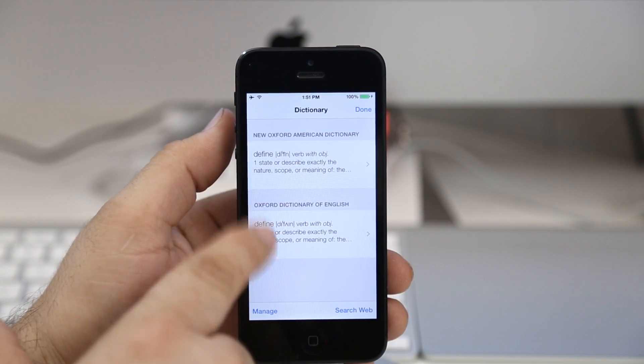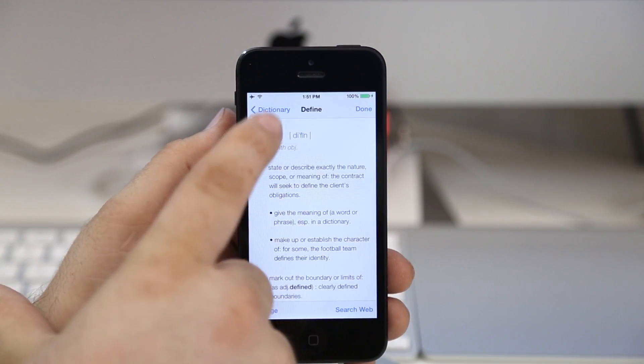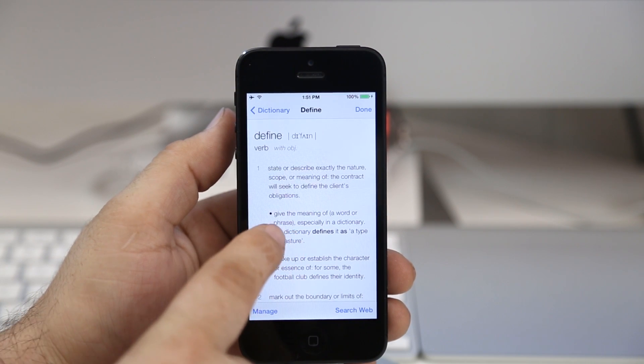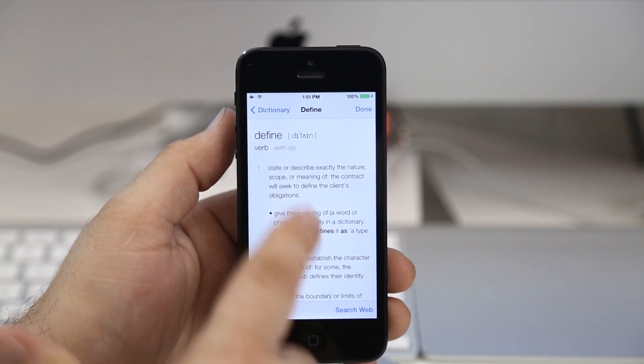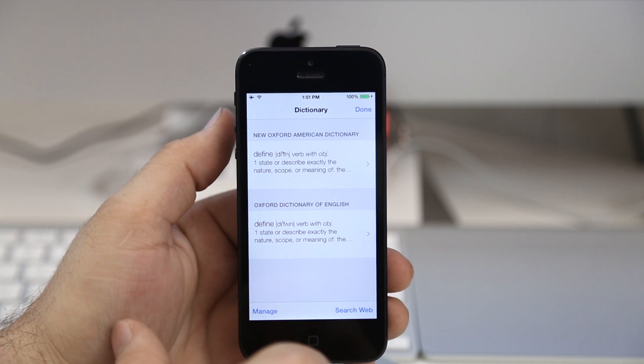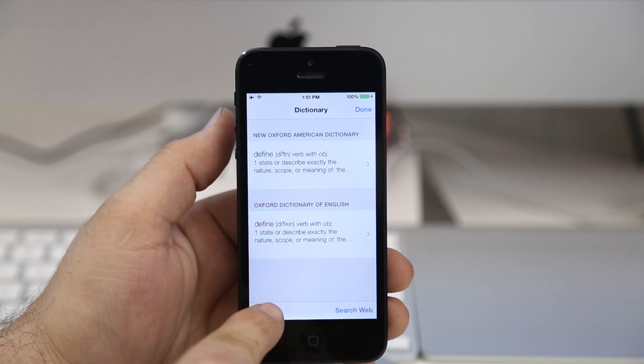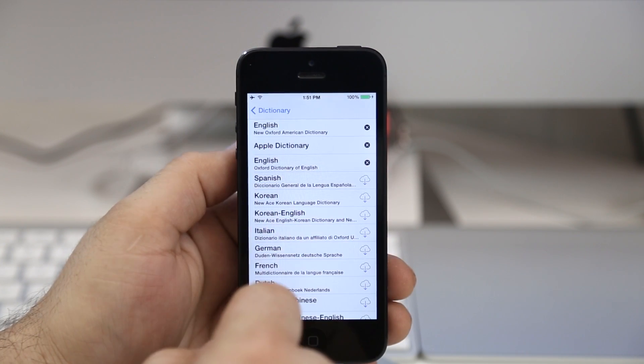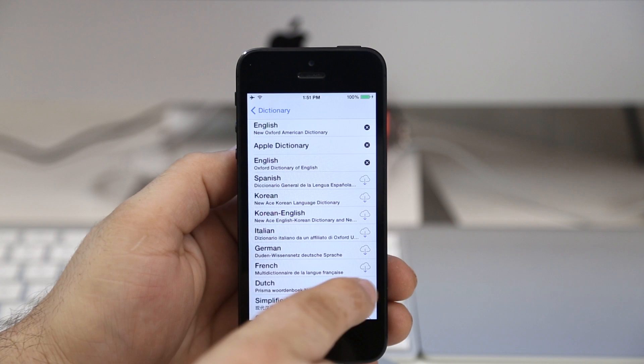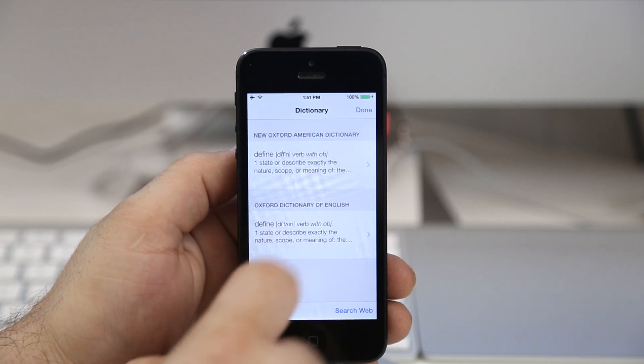As you can see there, we have these two options to choose from now. Obviously with the dictionary selection I have here, both of these definitions are the same, but you get the idea. If we were to download other languages and we are searching in different languages, we'll have the opportunity to define those words.